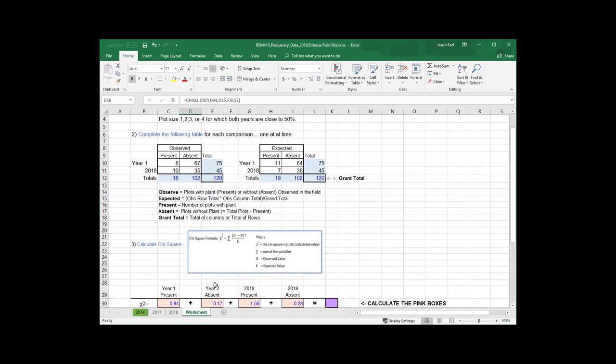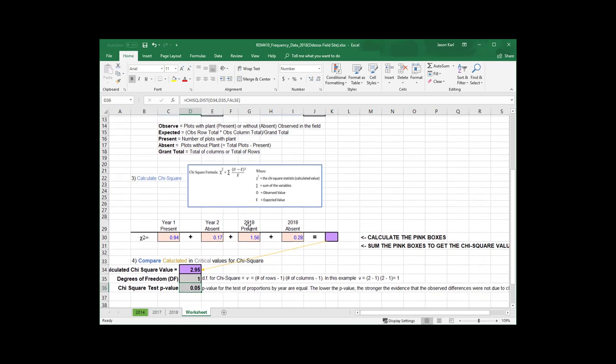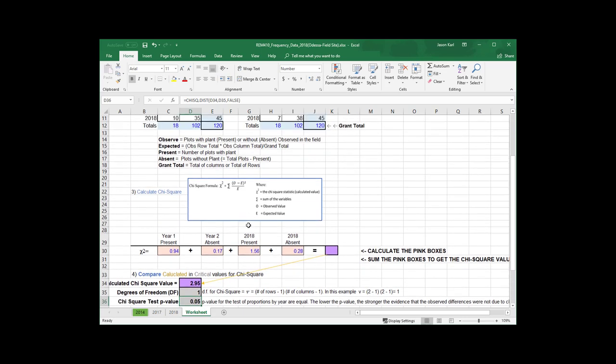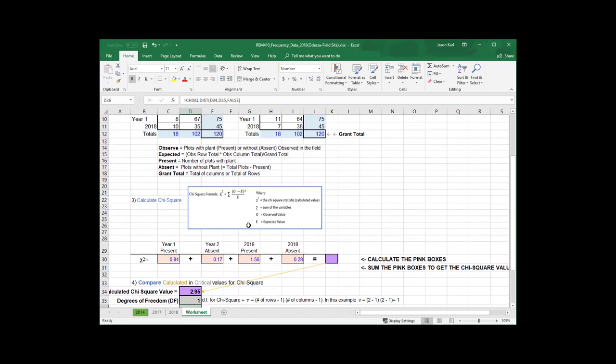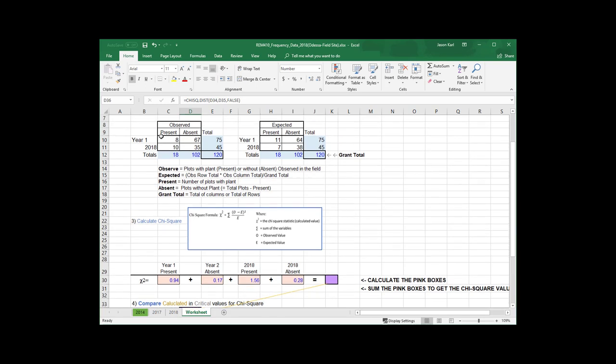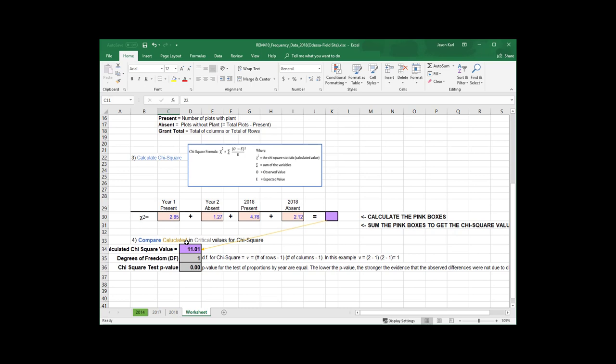Okay. So, that's how you run the chi-square test. You want to do this for each of your species once you calculate the frequencies. The nice thing here, though, is once you've set this all up, then all you have to do is change your present values by each year. And it will automatically calculate everything, give you your chi-square value and your p-value.